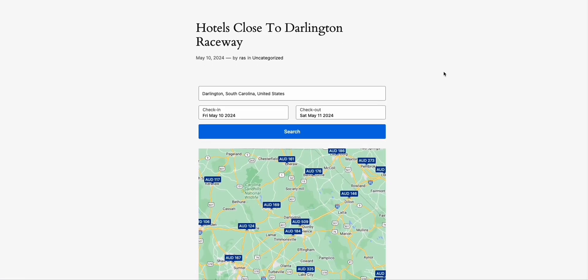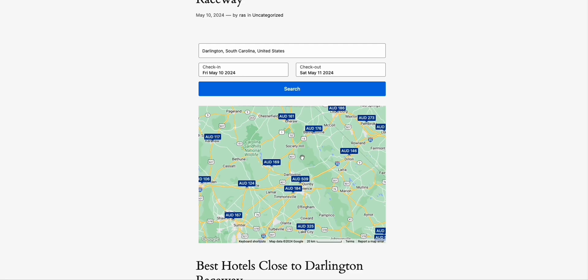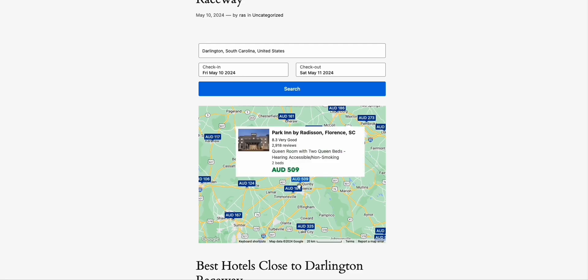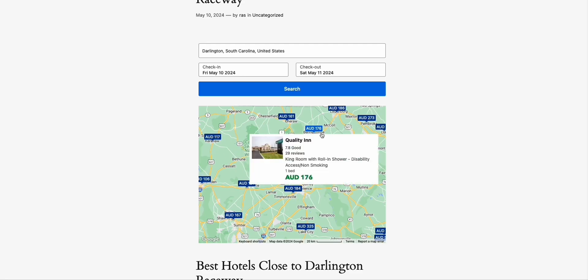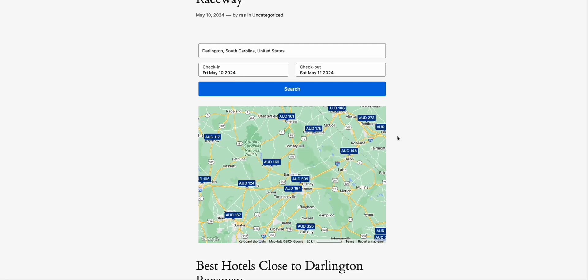'Hotels Close to Darlington Raceway' — it is exactly what they're looking for. Darlington is there and it will show all the close hotels to that area.